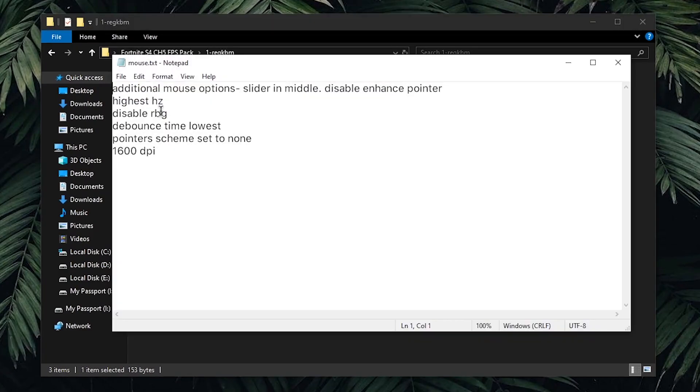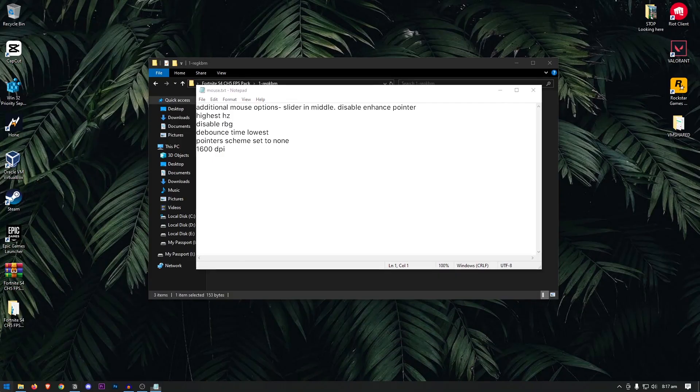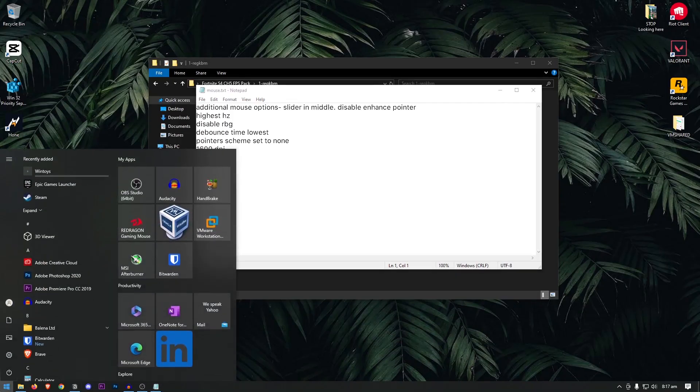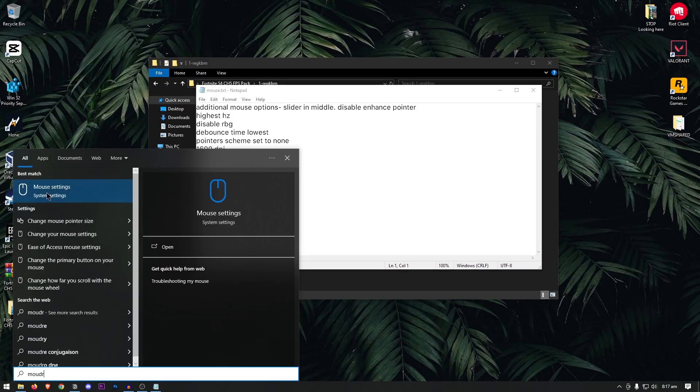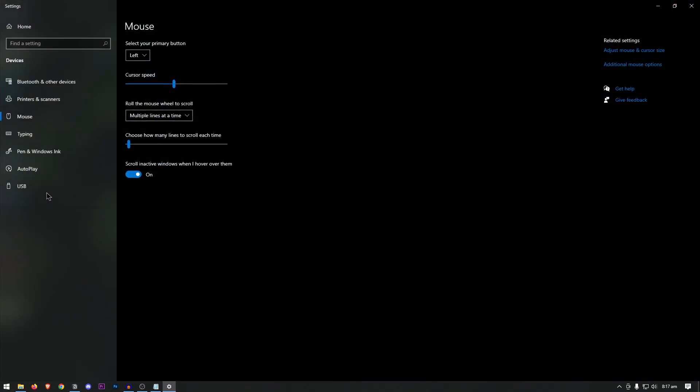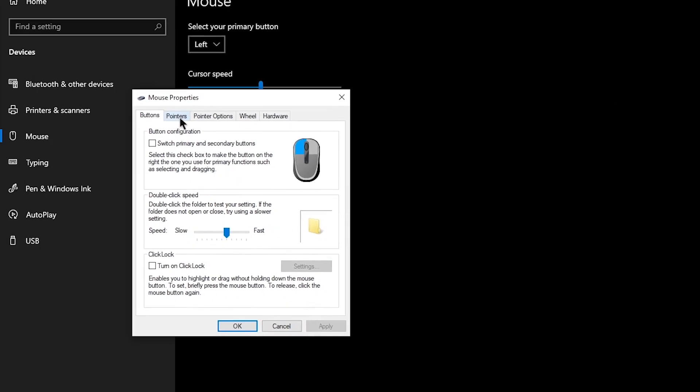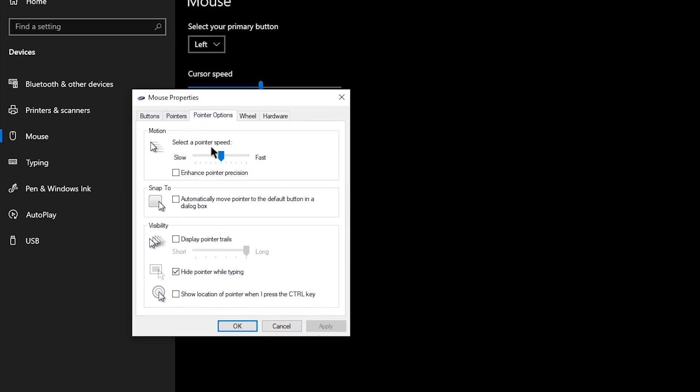Now that we're done with keyboard optimizations, we can move on to the mouse optimizations. We will need to open up the start menu once more and search for mouse. Then, open up the mouse settings. Inside of here, go to the additional mouse options. Then, go to the pointer options. Make sure that this bar is set to the sixth dot from the right and also make sure that enhanced pointer precision is unchecked. Then, hit ok.